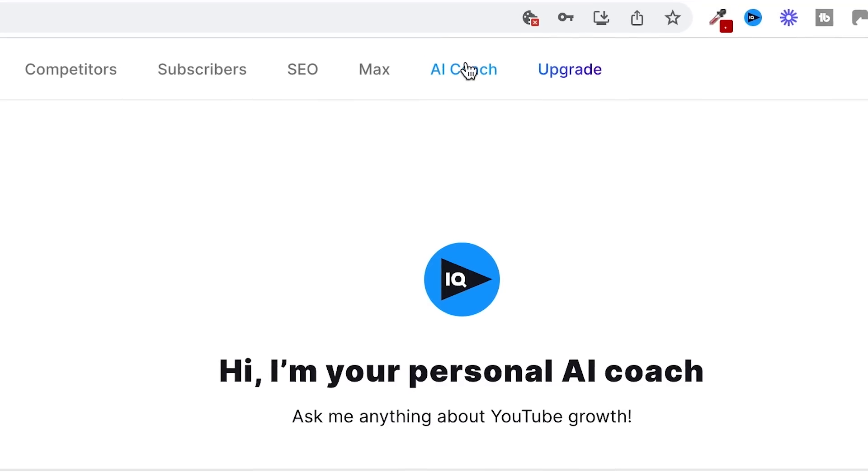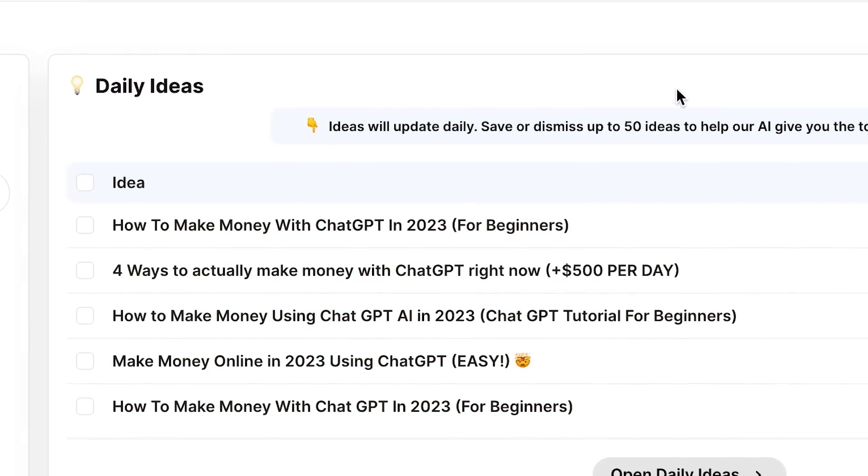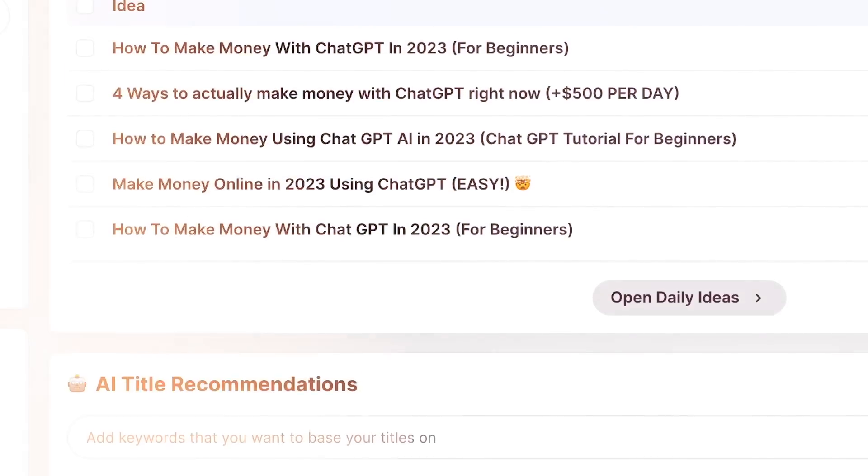The AI Coach can do anything from help you with YouTube title ideas to write YouTube scripts — it can do some crazy stuff. If you want to try this out yourself, I've actually spoken to vidIQ and managed to get a 98% discount. You get access to all of the tools including this AI Coach using my link in the description. This is almost like having a little assistant — I'm a solo entrepreneur and I don't have a team to bounce ideas off, but with this AI technology we can use it like a team member.